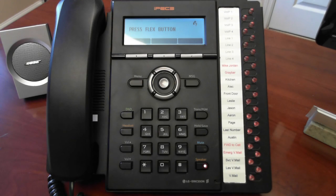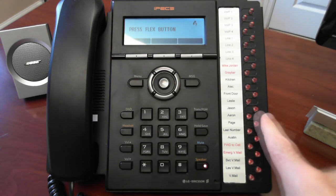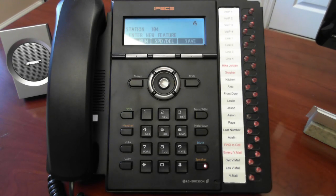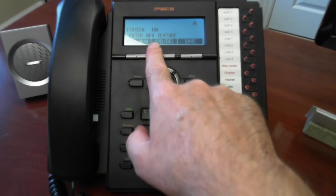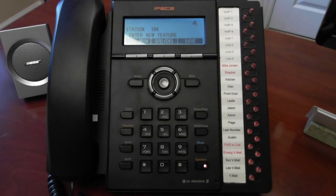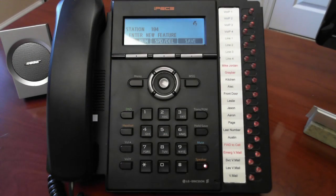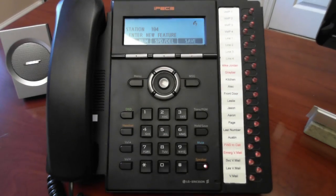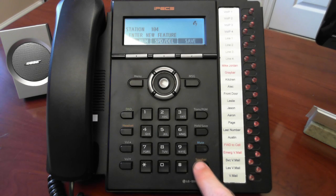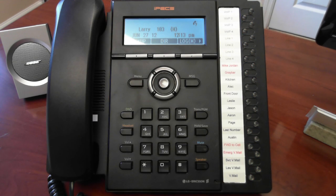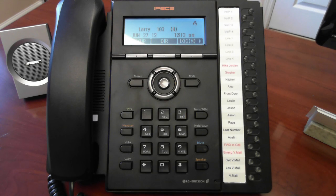Now to check that, we can simply press the button again and notice it says station 104 on the screen. Whenever somebody presses this button, it's going to dial extension 104. If ARIN picks up his phone or uses it, that light will light up red.